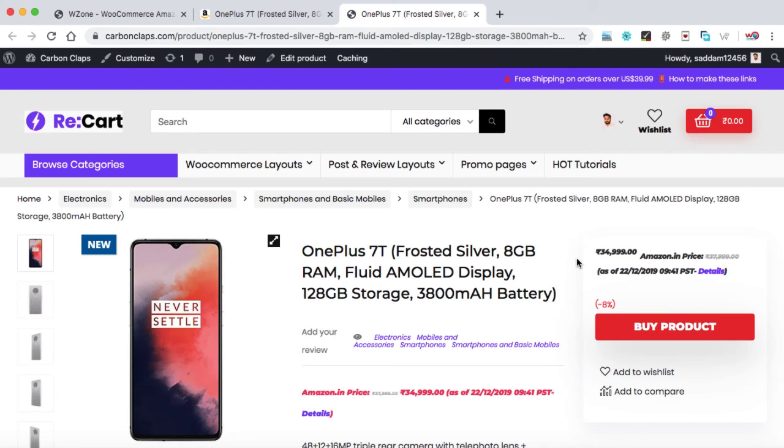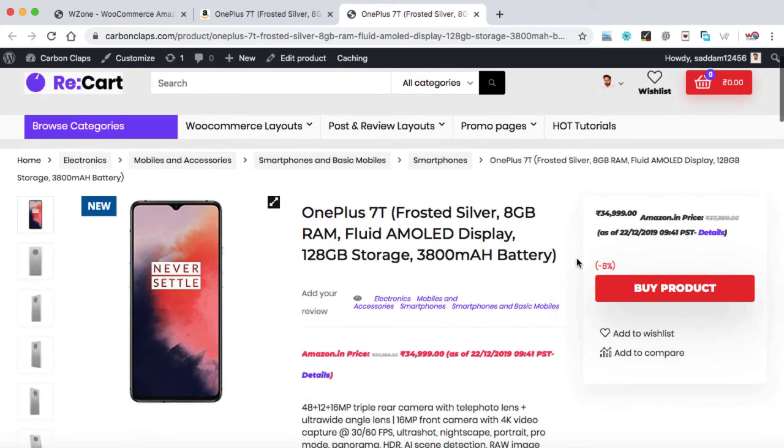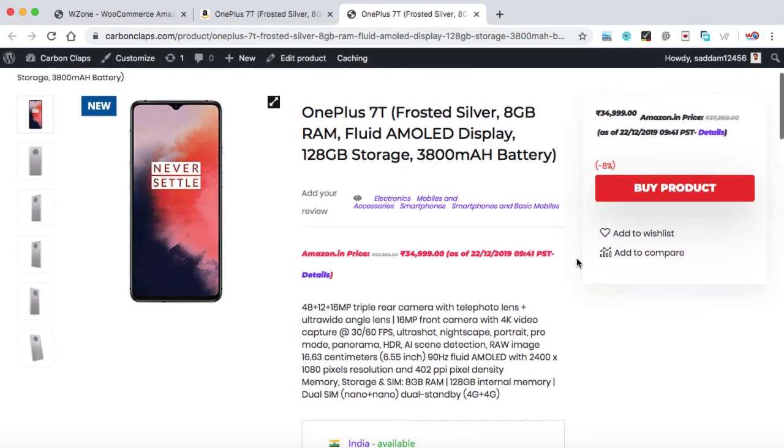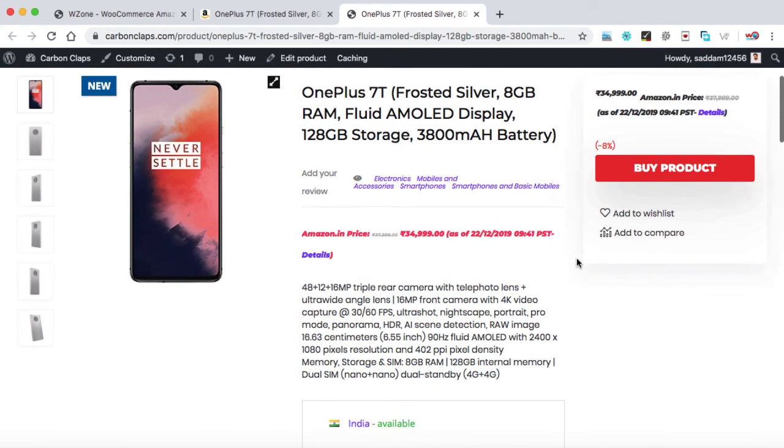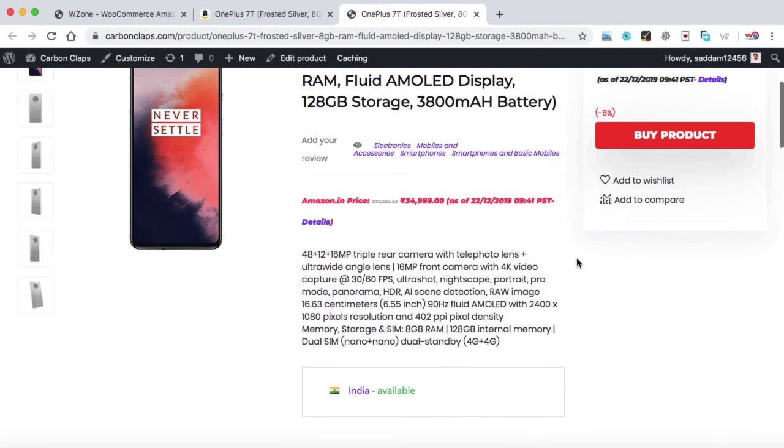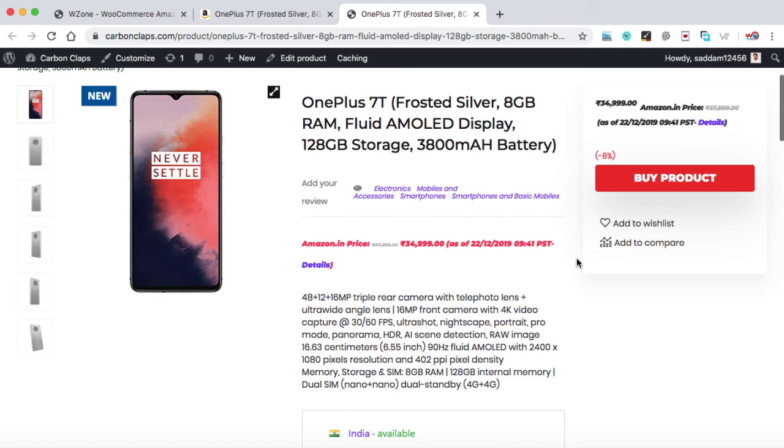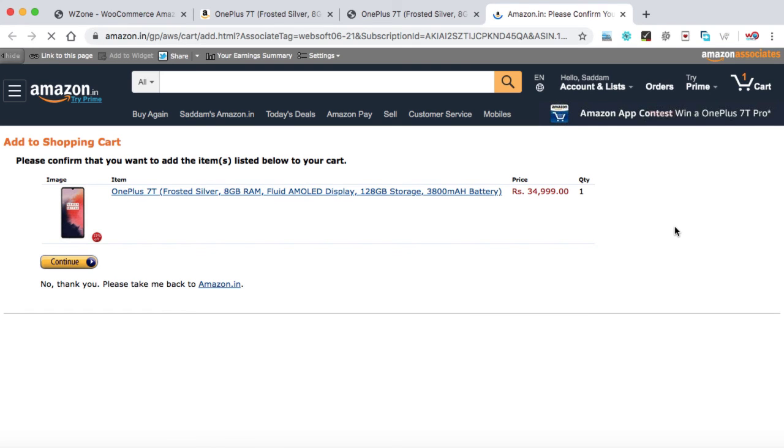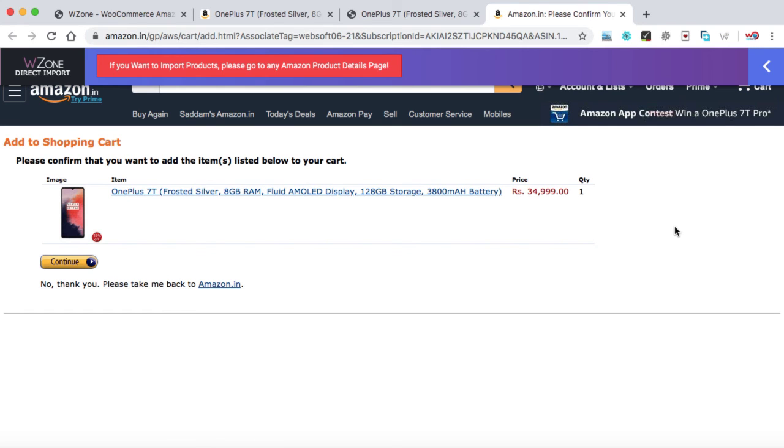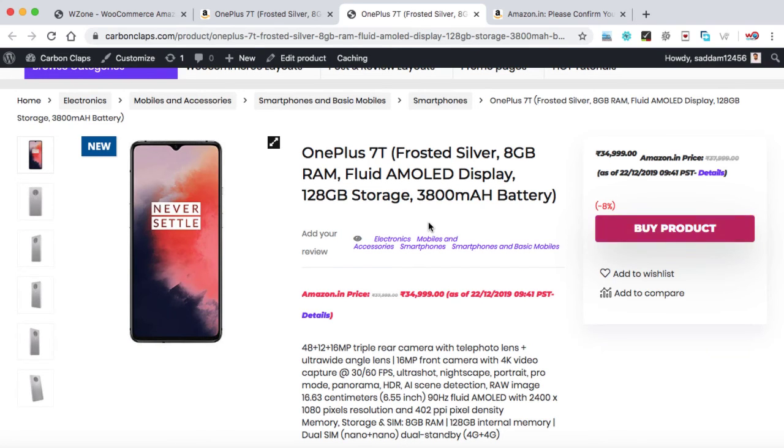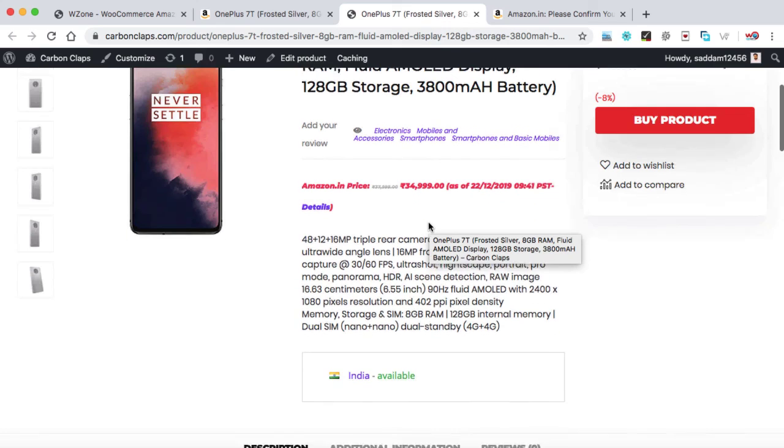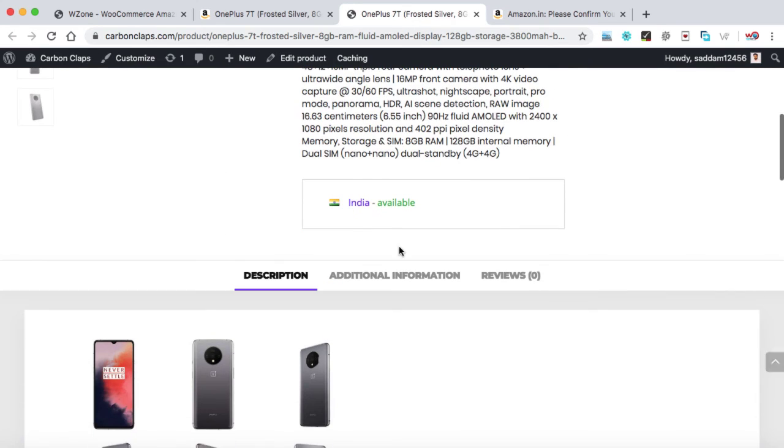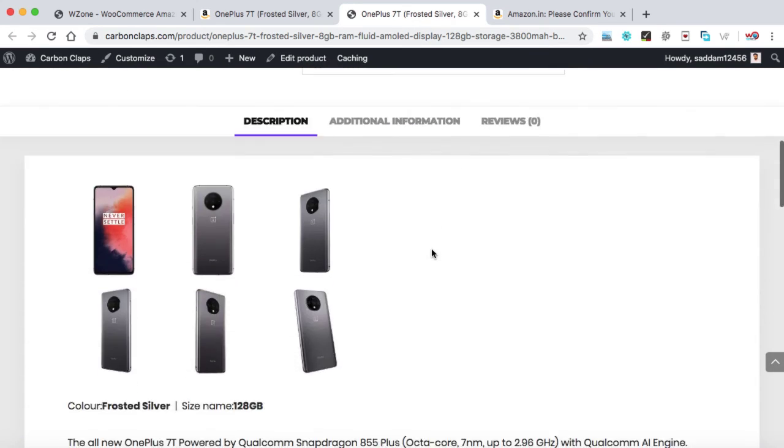And we can see the entire product has been imported properly into our website with just one click. If we click on this buy product button or any of your customers clicks on this button, they will be redirected to the Amazon checkout page like this. So once someone buys the product, you get a commission.